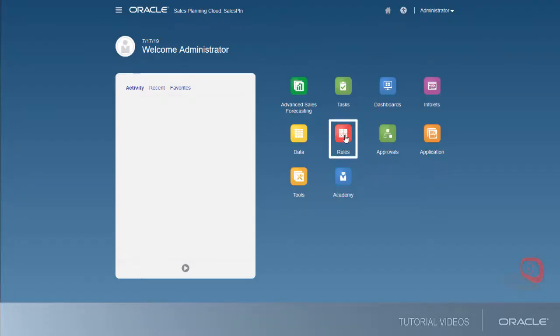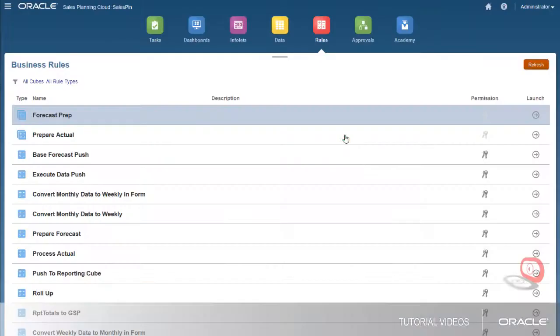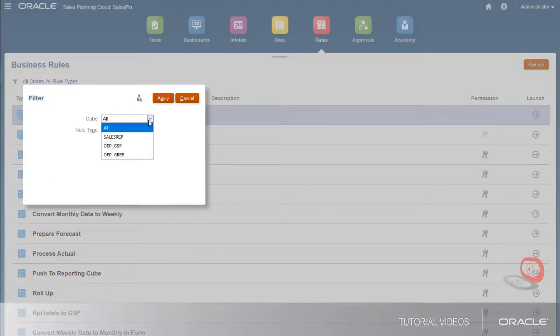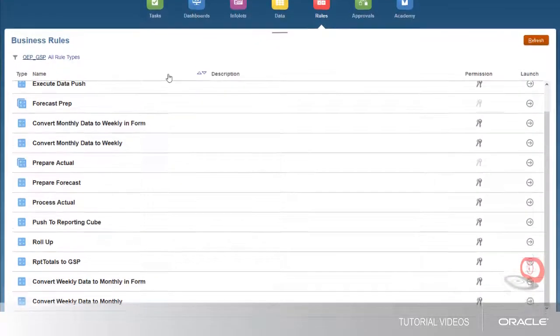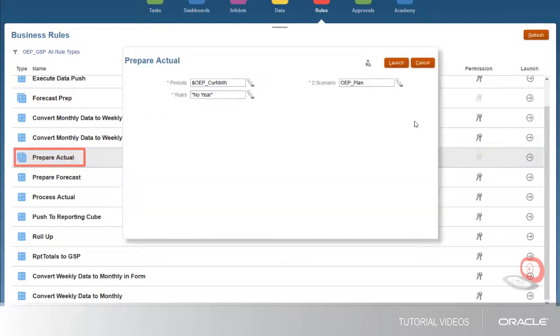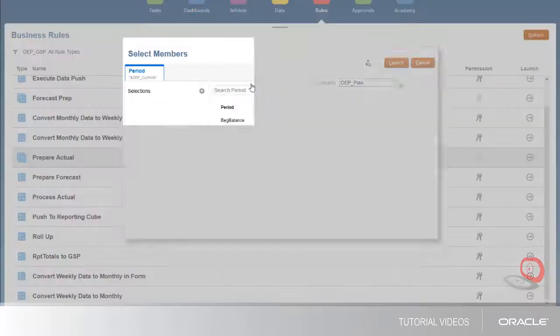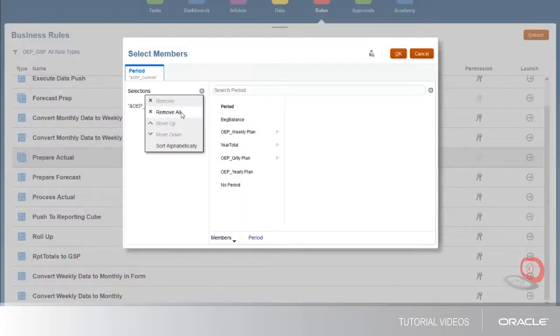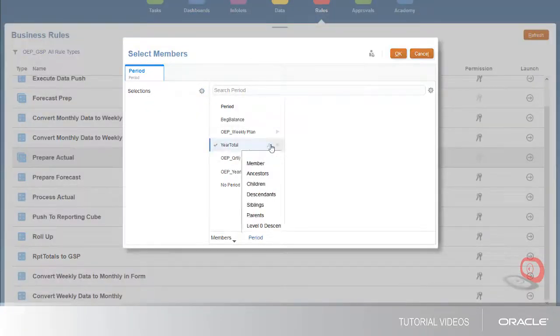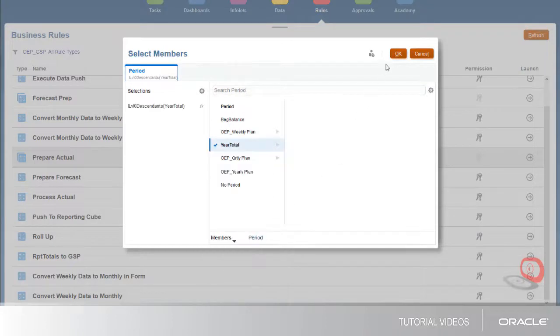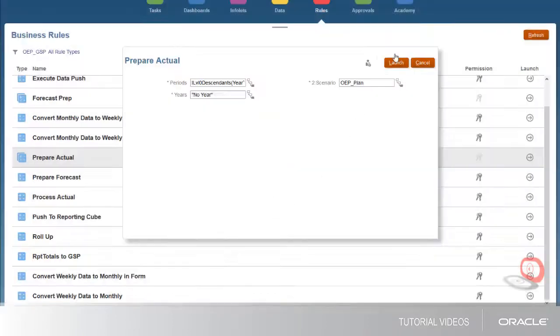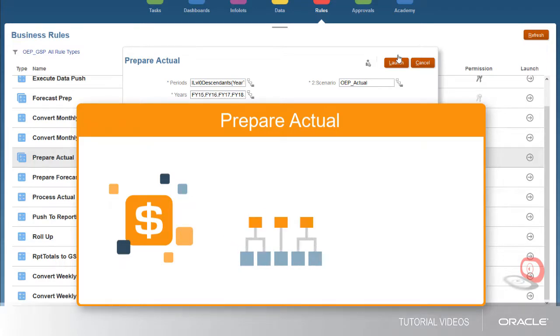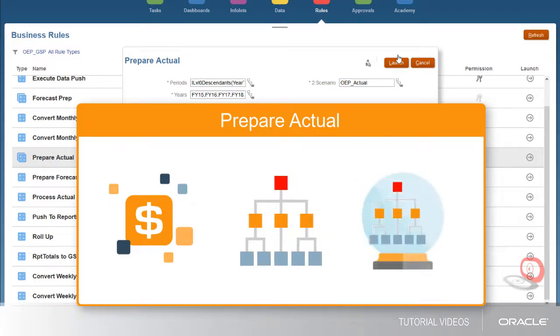Now let's prepare the forecast. First, run the prepare actual ruleset. Apply the ruleset to all the historical periods and years you've loaded. Prepare actual processes all the historical data, aggregates it through the hierarchy in the reporting cube, and makes it available for predictions.